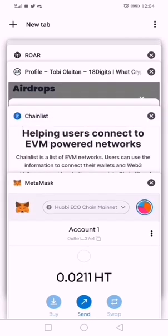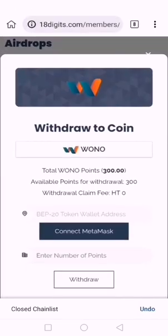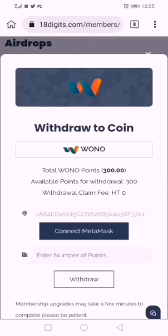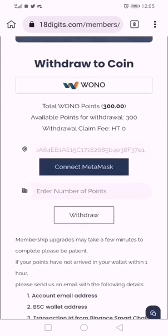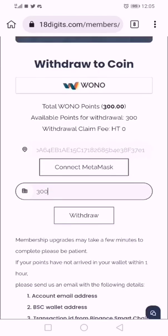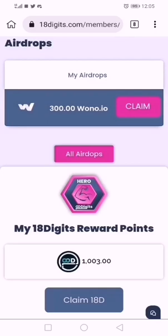I'm done with Chainlist — it's just a database that stores all the network configuration so you can use it to import any settings and stay on that network. Now I'm connecting my wallet. You see it's now showing my address. I want to claim 300 tokens of this airdrop.